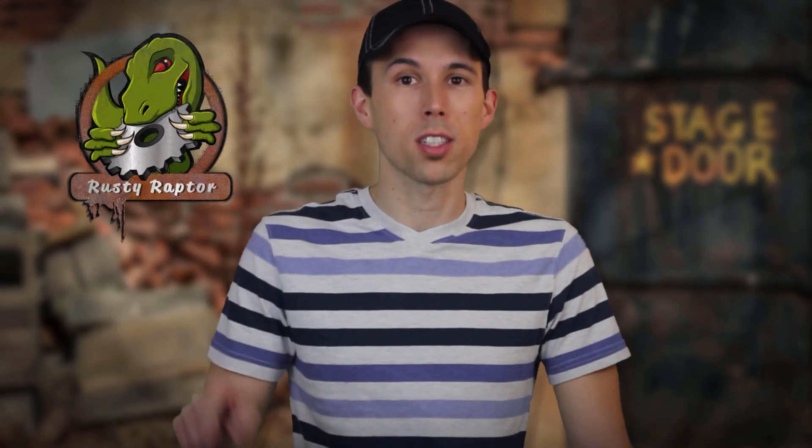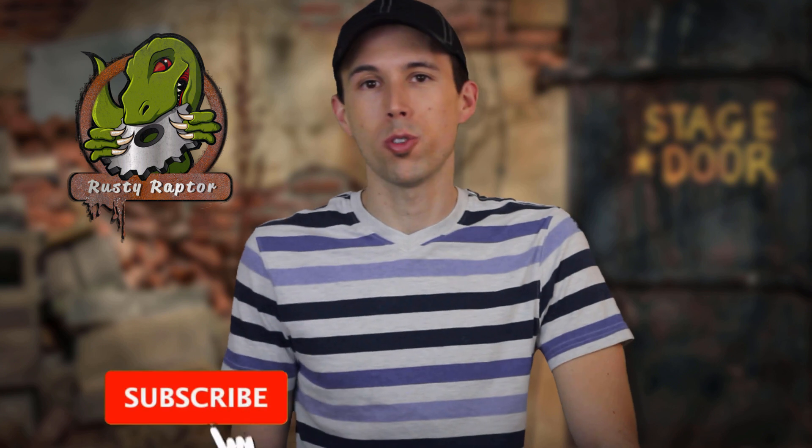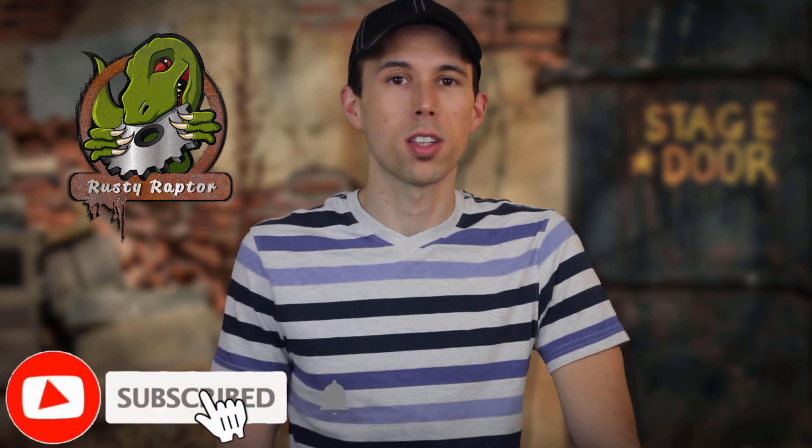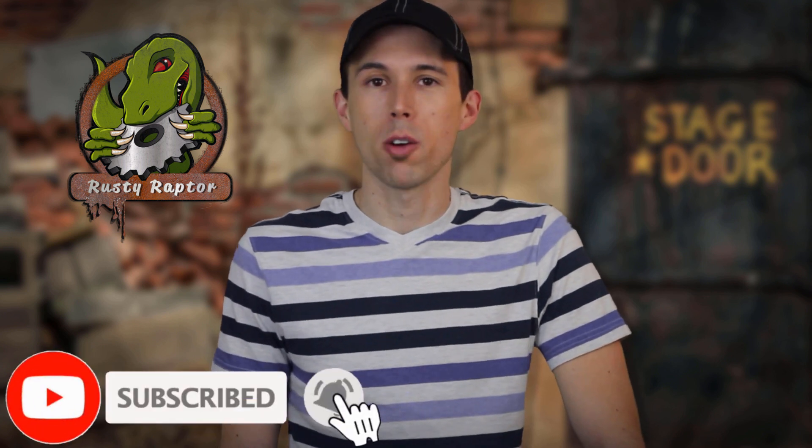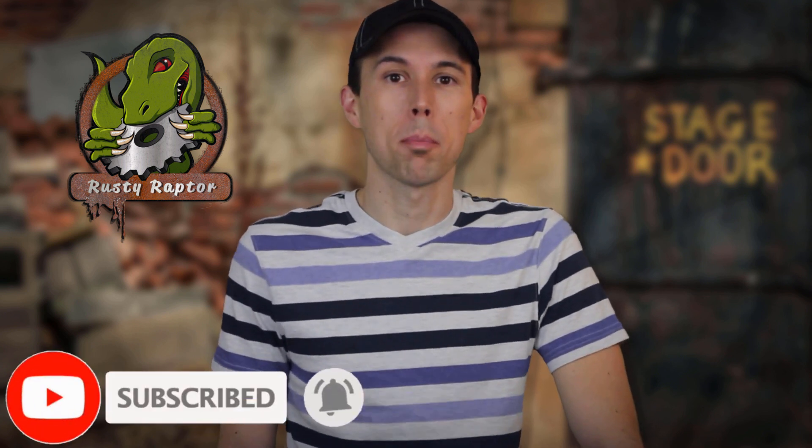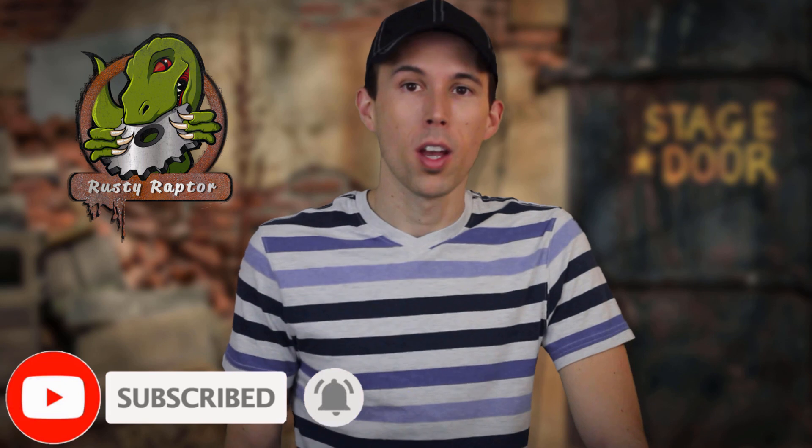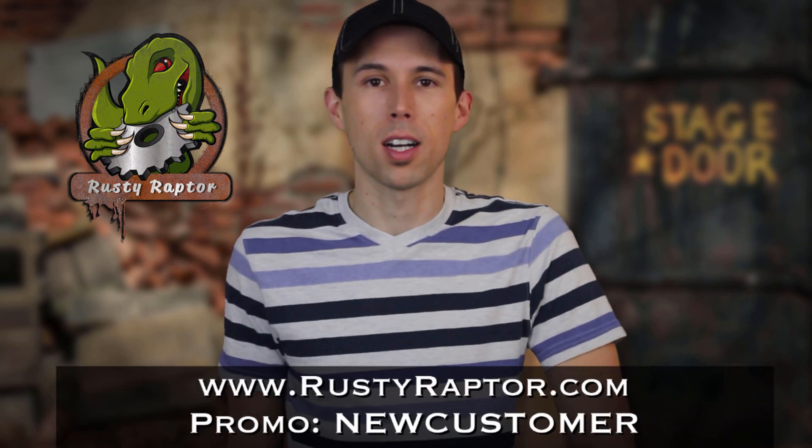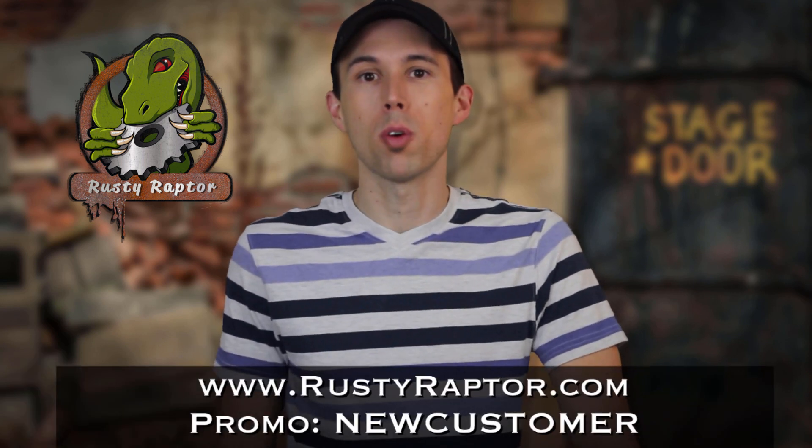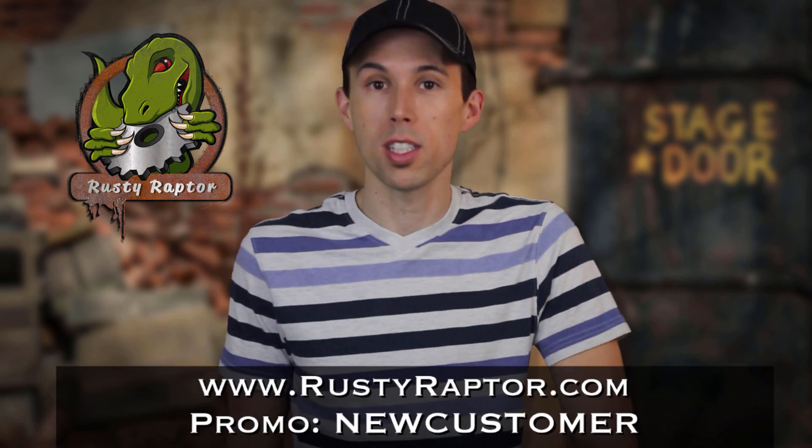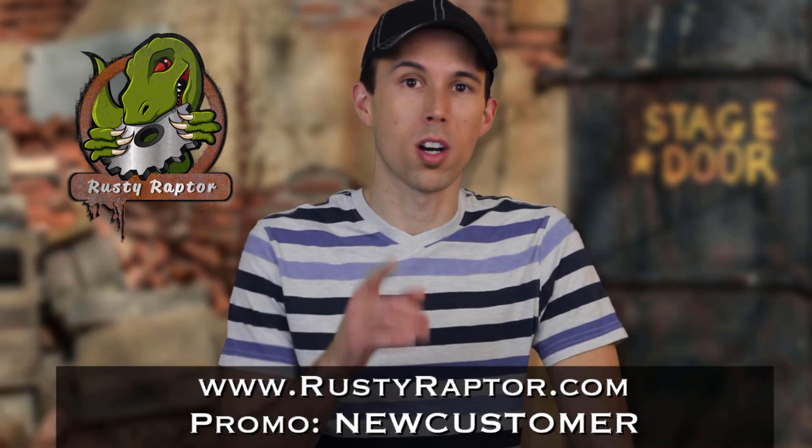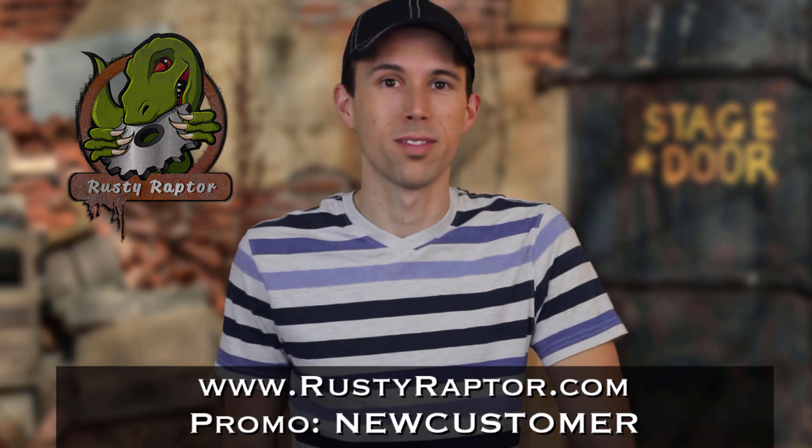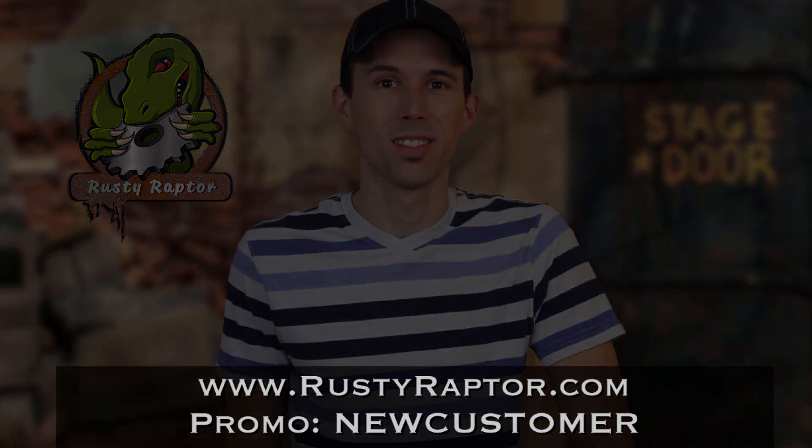Hey guys thanks for checking out our video if you liked it make sure you click subscribe down below so you can catch all of our clips from video tutorials reviews prop builds and more and don't forget to check out rustyraptor.com use the promo code new customer for five percent off your next order see you later.